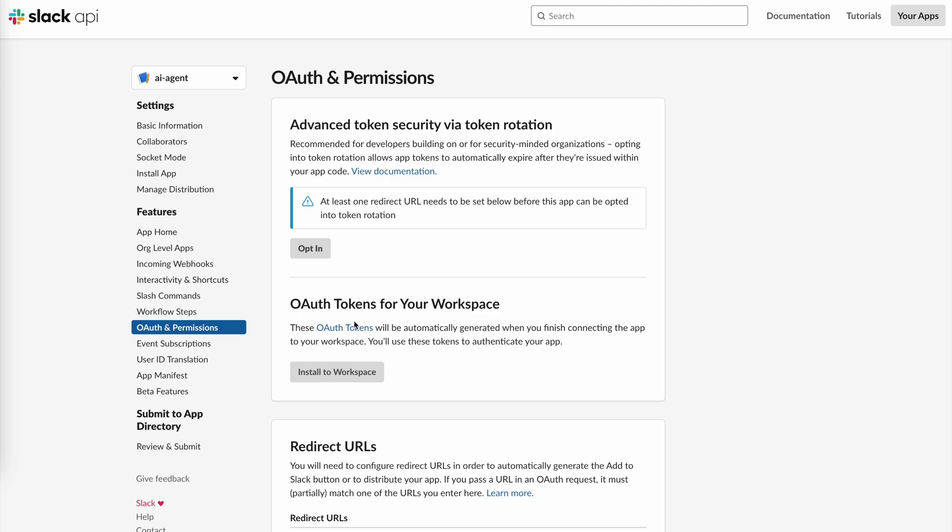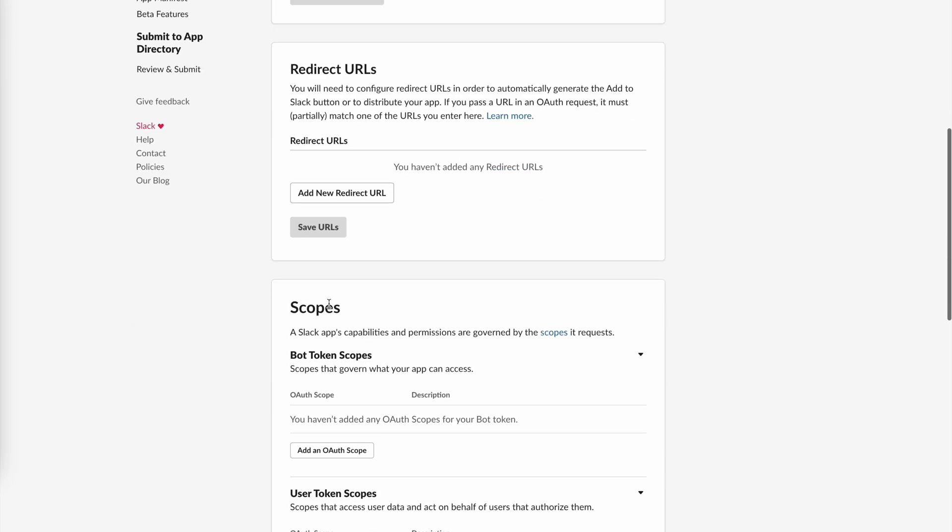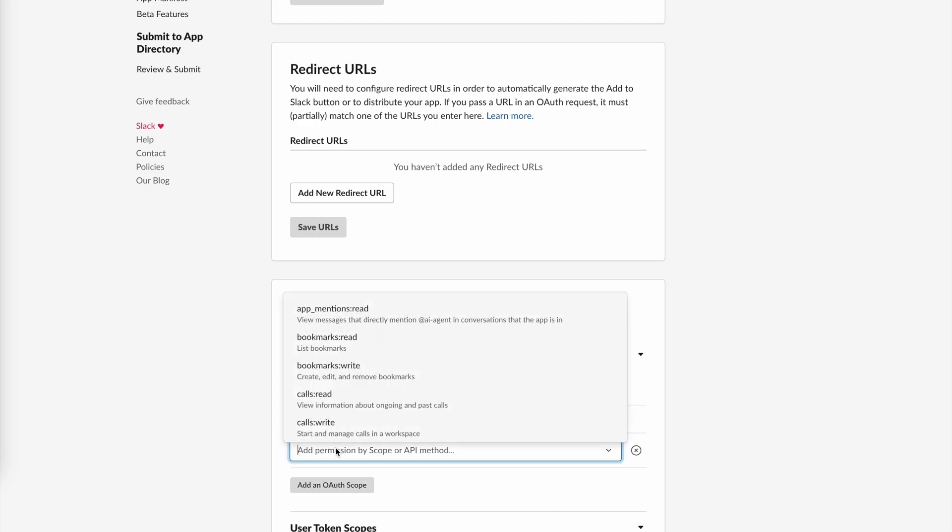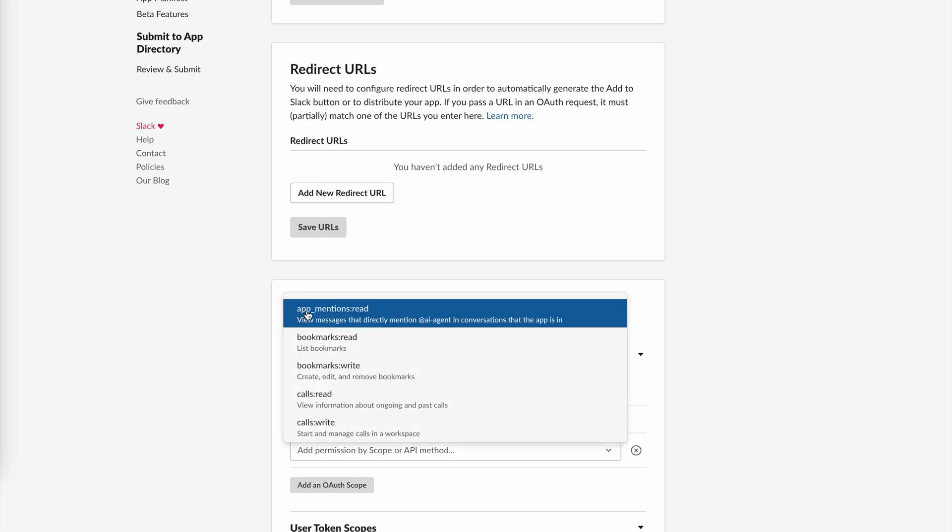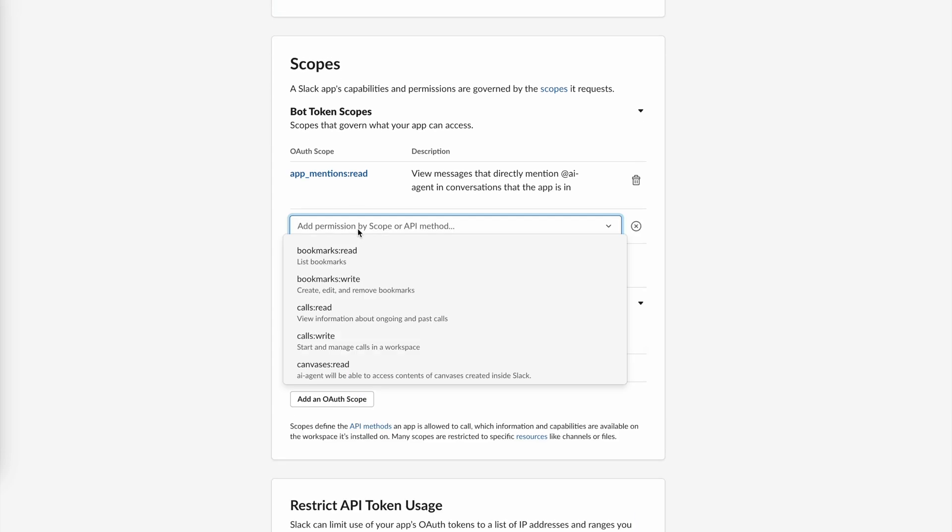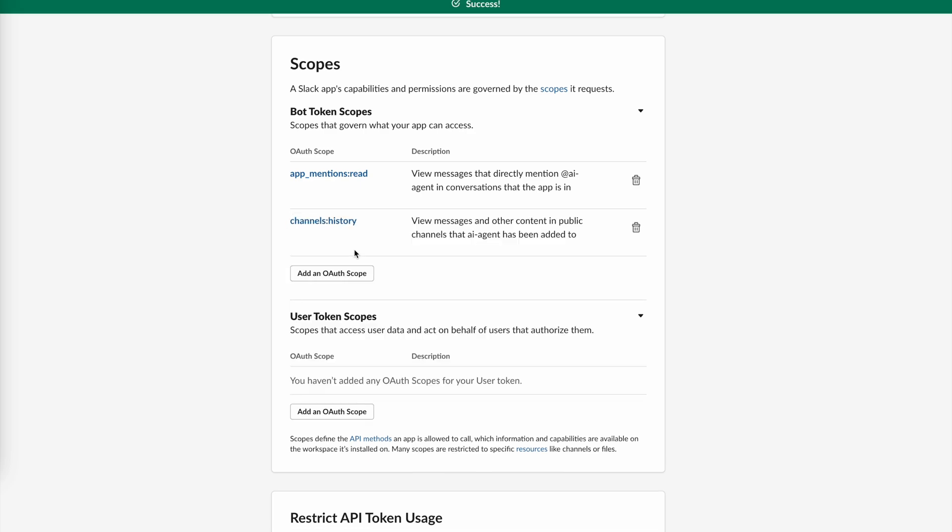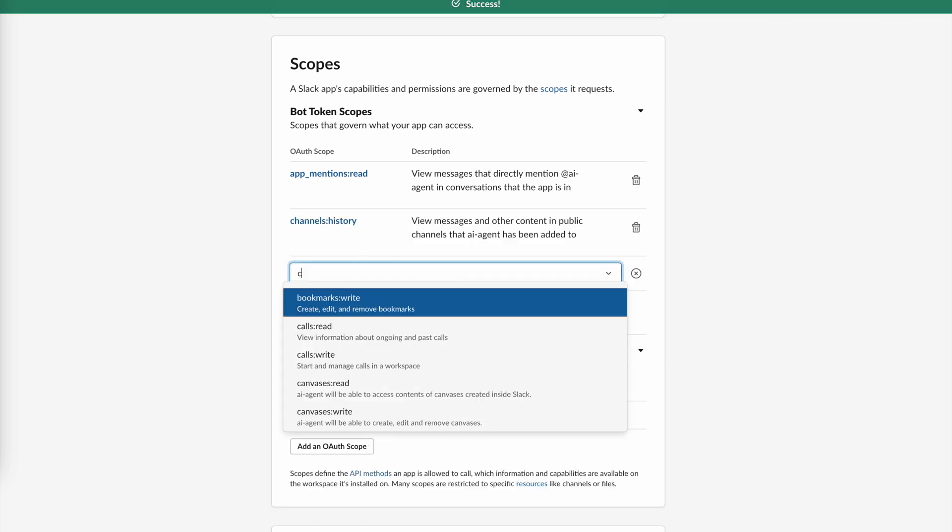The next step is to go to OAuth and permissions. We'll add the necessary permissions for the bot. Scroll down to Bot Token Scopes and add a few necessary scopes. Each scope describes what access it has. I'll leave a link in the description for all the scopes available in Slack.